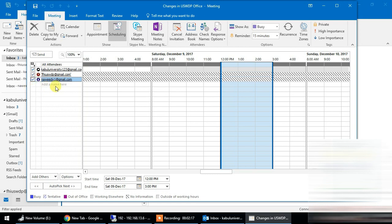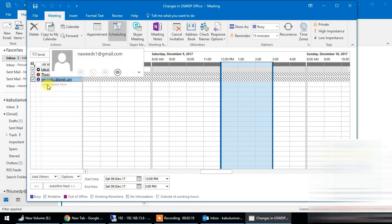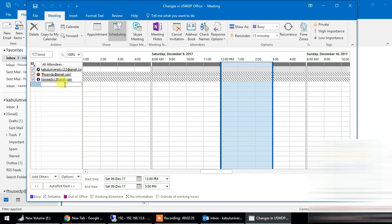For example, there is an optional field. Optional is an option. We can use the email field. For example, we can enter an email address like ahmad@yahoo.com.